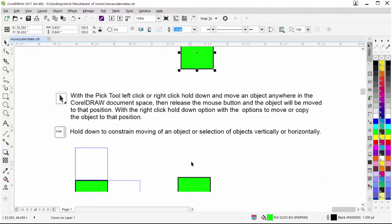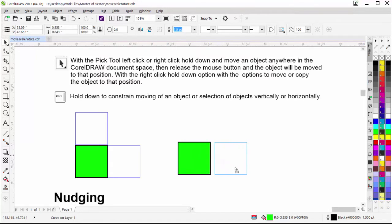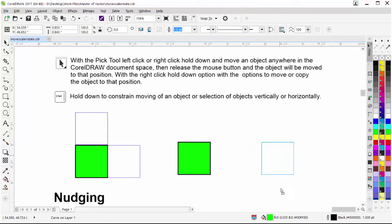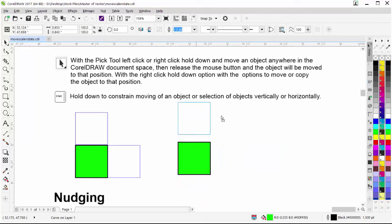We can also constrain our movement of objects by holding down Control. If I select my object, hold down Control and move, I'll be constrained to alignment of the object either horizontally or vertically. You can see my cursor is not on the object but the object is constrained. The same thing applies to moving it vertically by holding down the Control key.